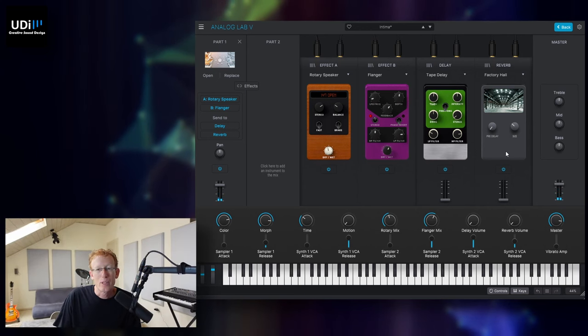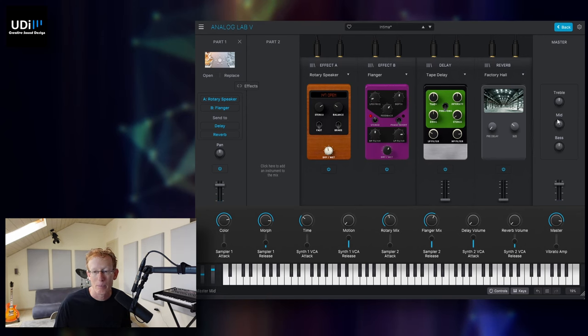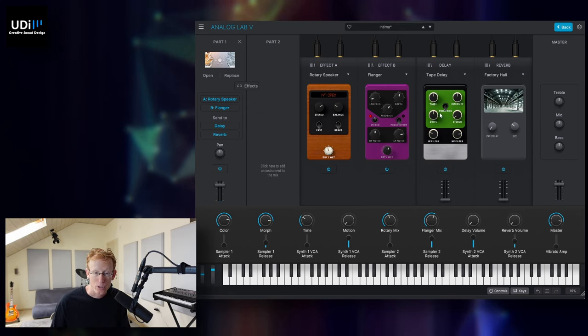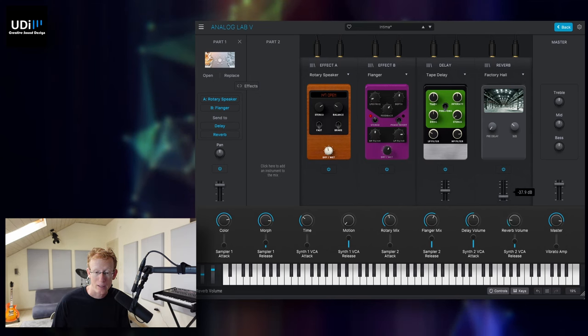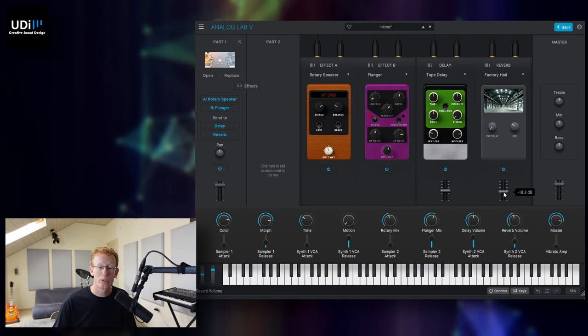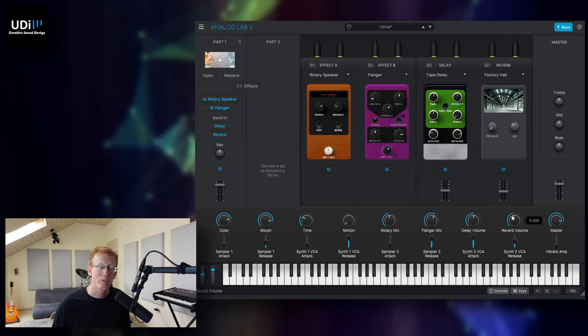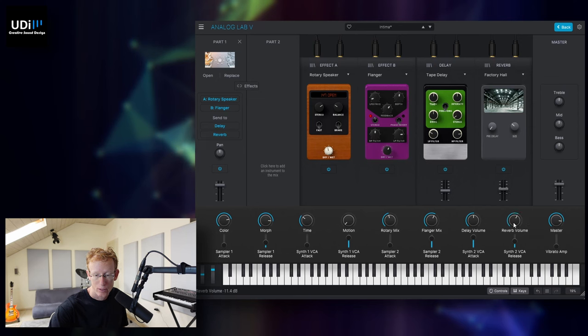We also have a simple EQ on the right side. We have the treble, mid, and bass that you can tweak as well. And I can introduce this tape delay right here, just like this. And that will correspond to the delay volume and the reverb volume on the knob right here. I can do this from here.